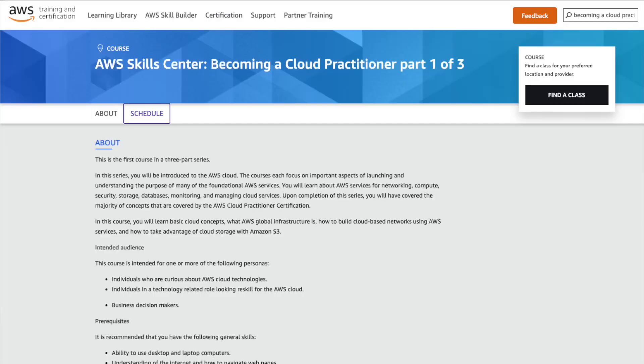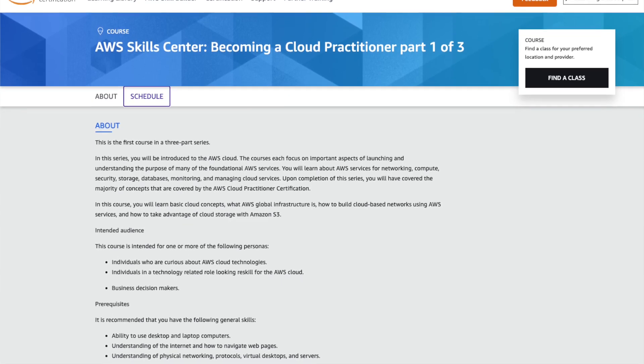When it comes to my own personal preference, I needed something that was reliable, easy to follow, consistent, and really structured. For those reasons I decided to choose the AWS training course called Becoming a Cloud Practitioner. The course is completely free, taught by AWS instructors, and broken up into three different parts, with each part covering different modules and concepts you'll see on the exam.